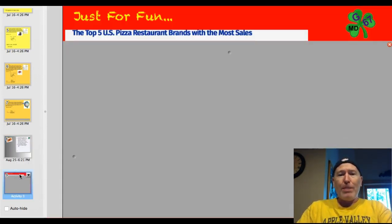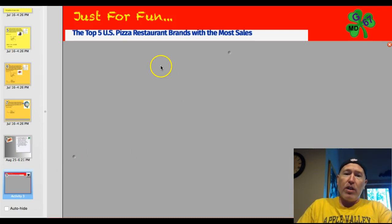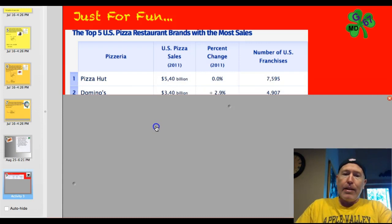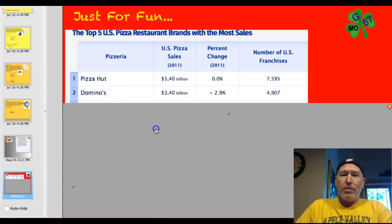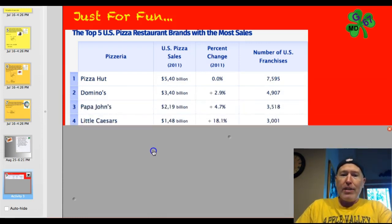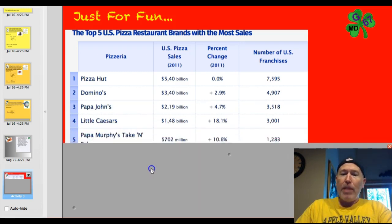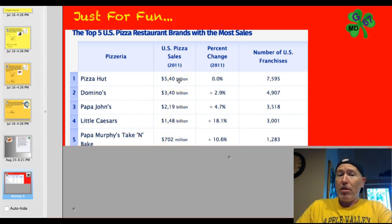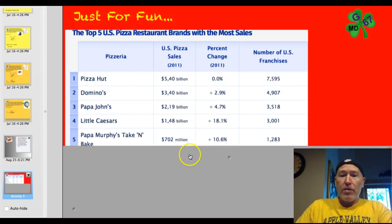What are the top five U.S. pizza restaurant brands with the most sales? Number one — I thought it was going to be Domino's — was Pizza Hut. Number two is Domino's, then Papa John's, Little Caesars, and Papa Murphy's. Interesting — we're talking 540 billion in sales. Thanks for watching; have a great evening.